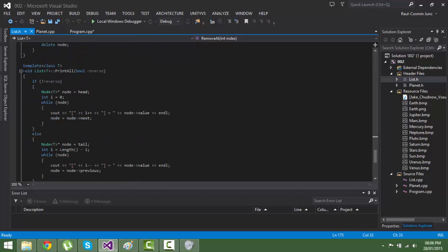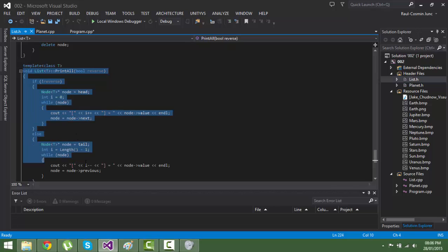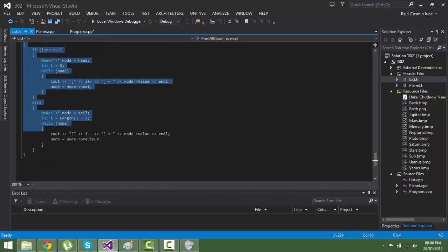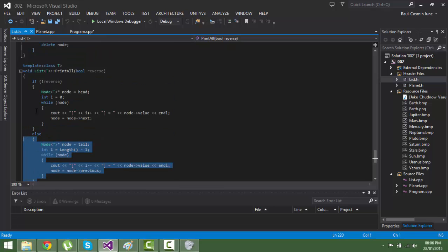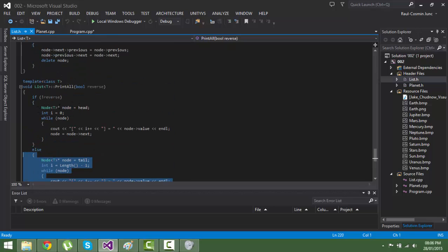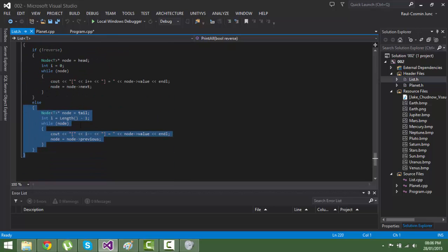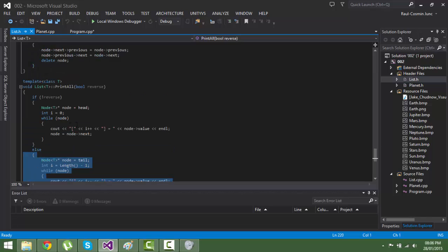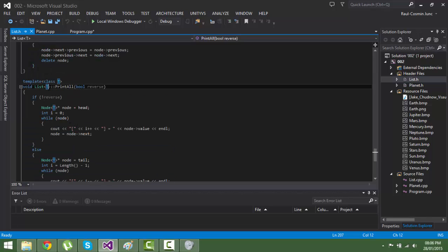And this is for printing all the planets. It's not working for the planets, but it will work if you have a list of integers, floats, doubles, and so on.